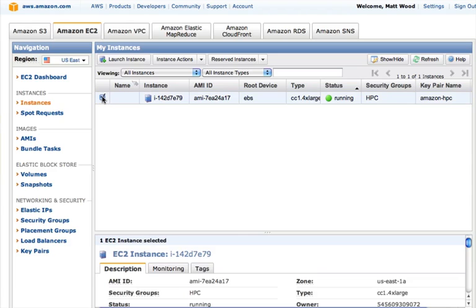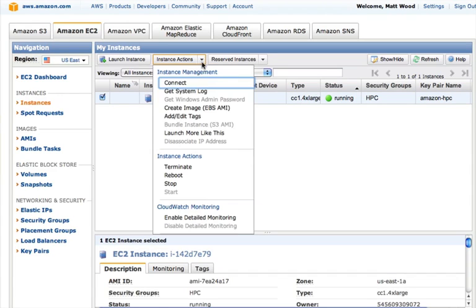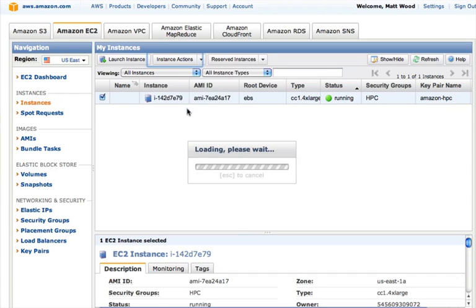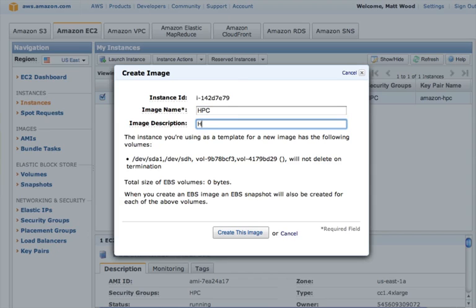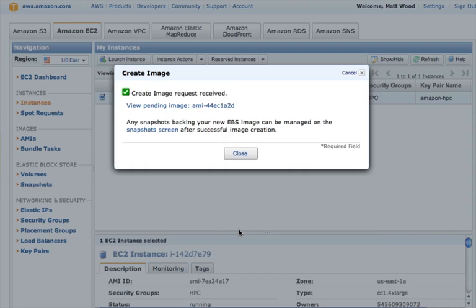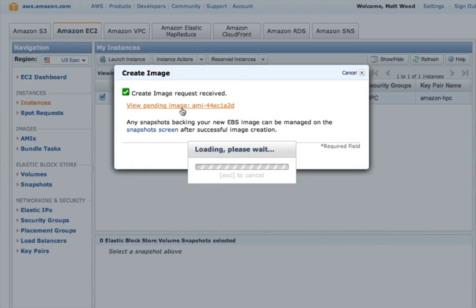We're going to select our configured instance, go to instance actions, and select create image. And again, we can give it a friendly name and description. And with that, EC2 will image the running server, including all of our configuration and data stored in the attached volume.